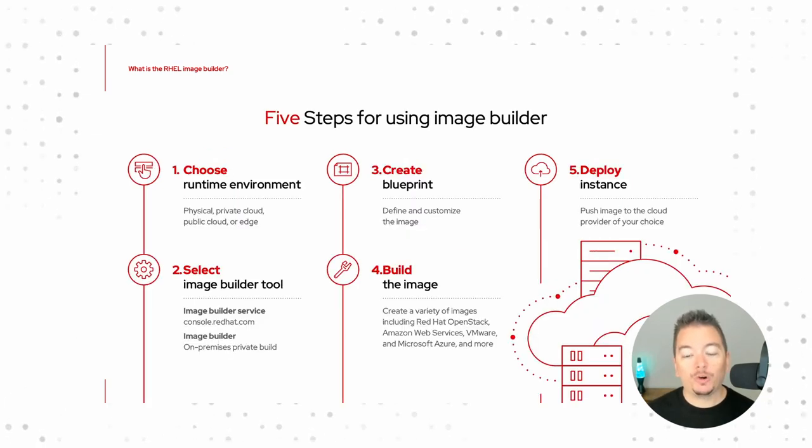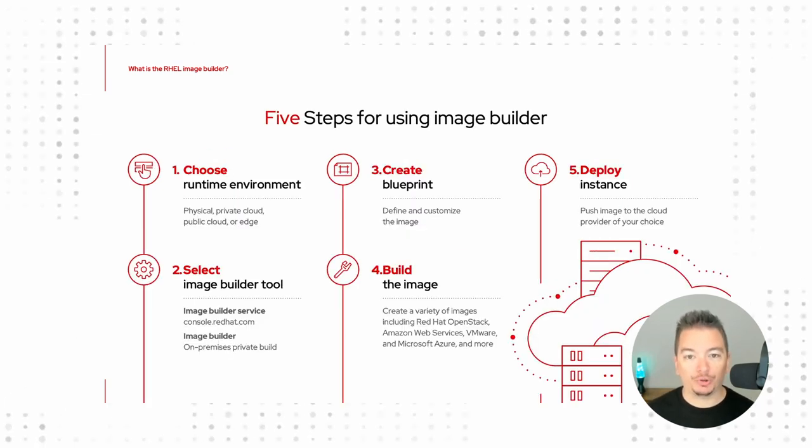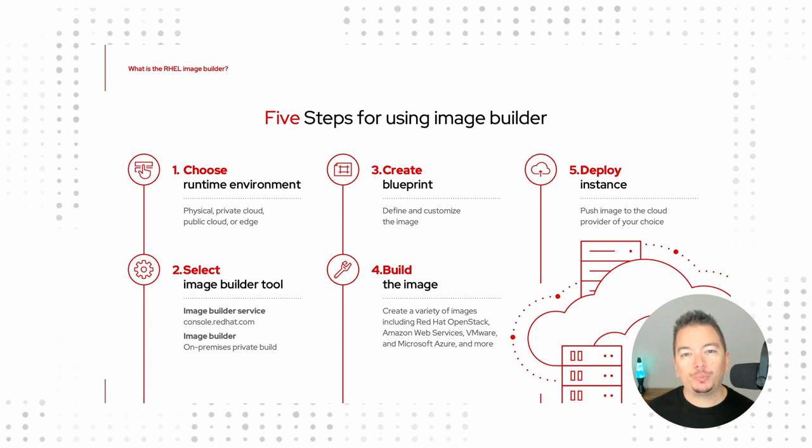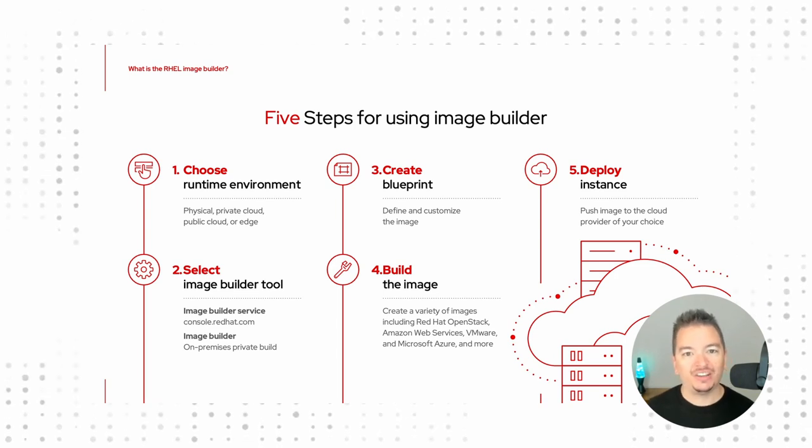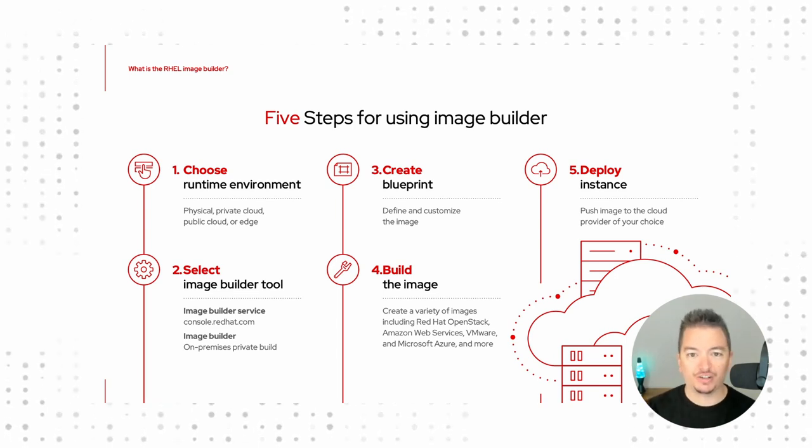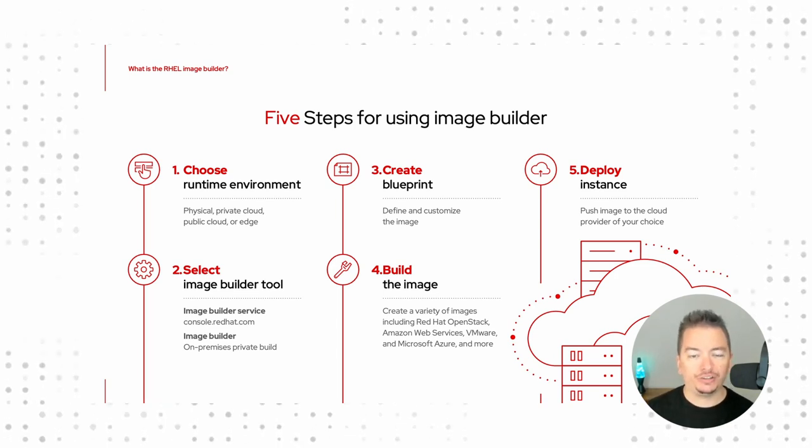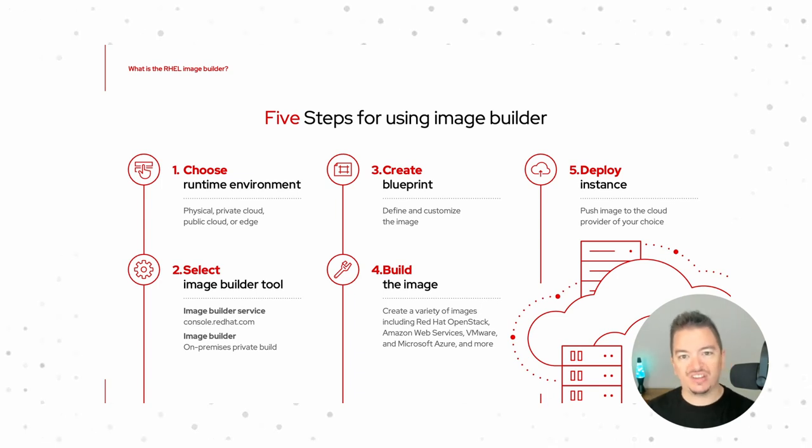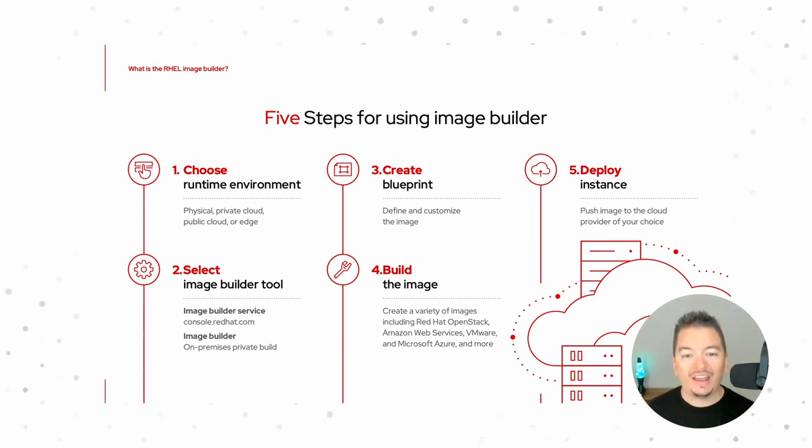Next, we're going to create a blueprint. This blueprint is kind of like a recipe. You just list out your packages, you define a couple of users, you enable this service, you disable that firewall port, and before you know it, you have a golden image.